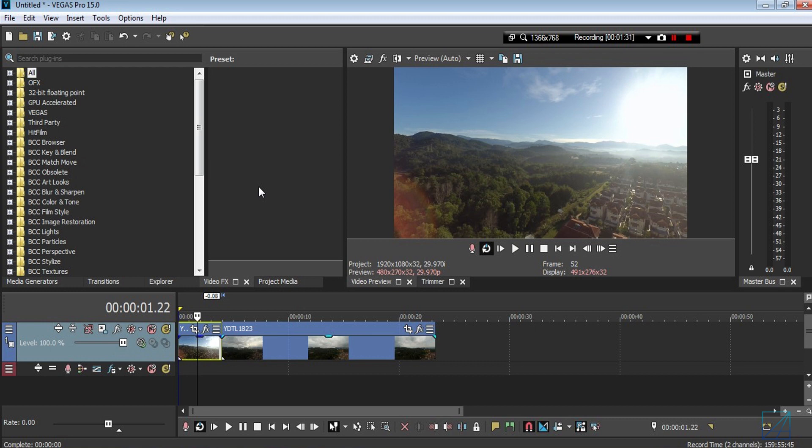Vegas Pro, as we all know, is a basic editing software. It doesn't come with any crazy cool effects, so you will need third-party software in order to create all those cool stuff like Adobe Premiere does.